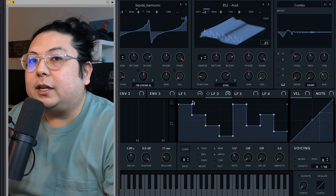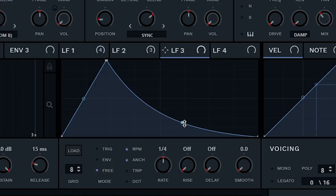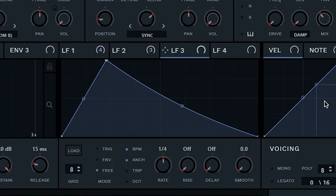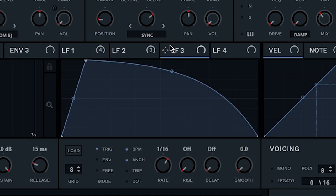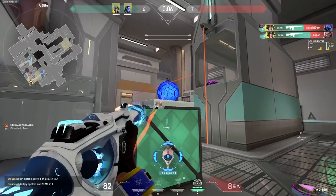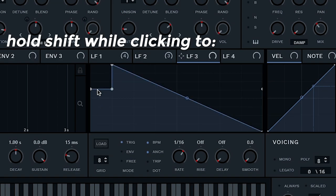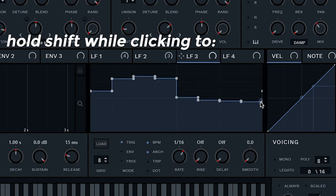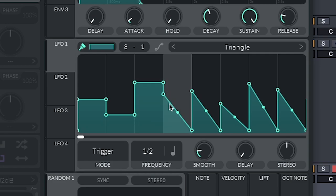From other videos I've seen, including my own, people will normally use Serum's LFO with a single shape kind of like this. But when you hold shift and click, you can turn your LFO shape into steps. If you're using Vital, you hold control or command.